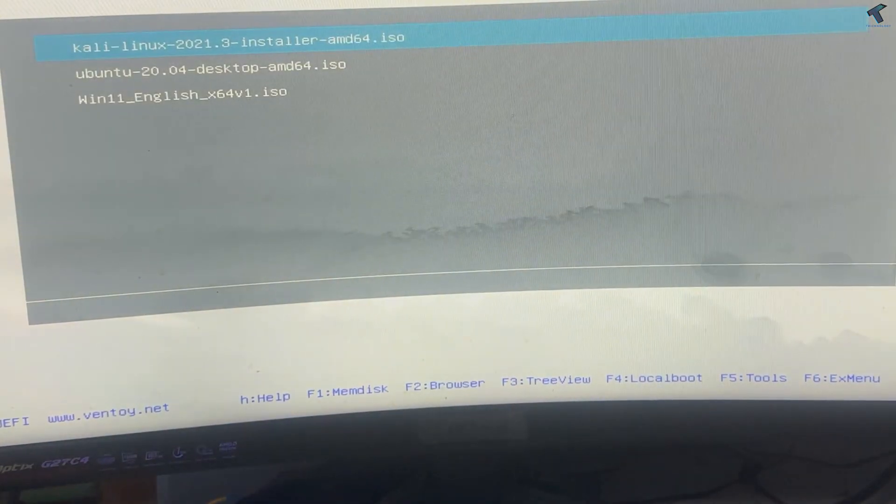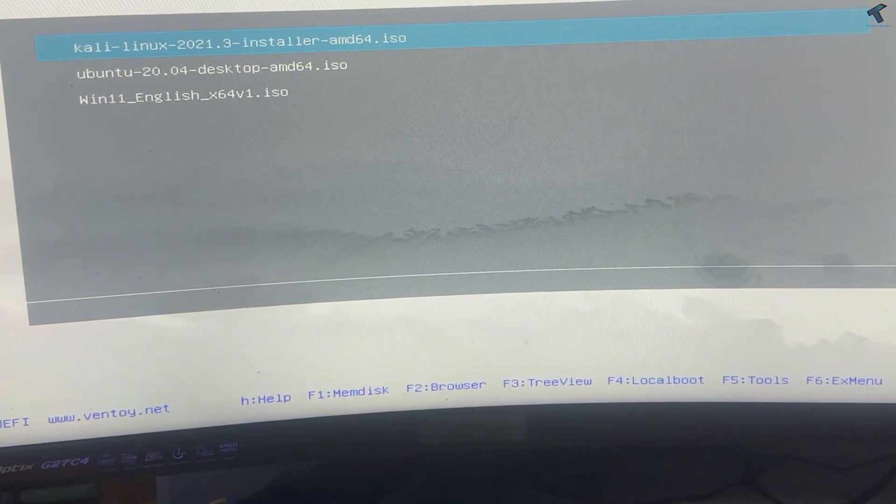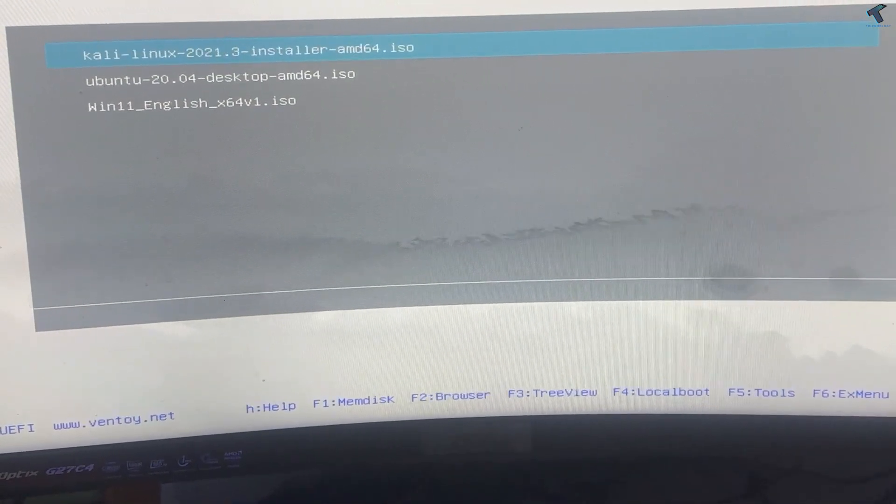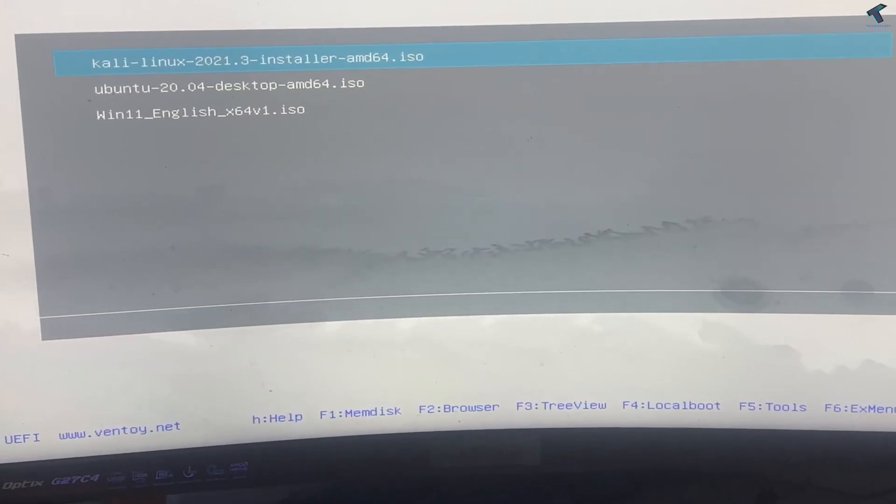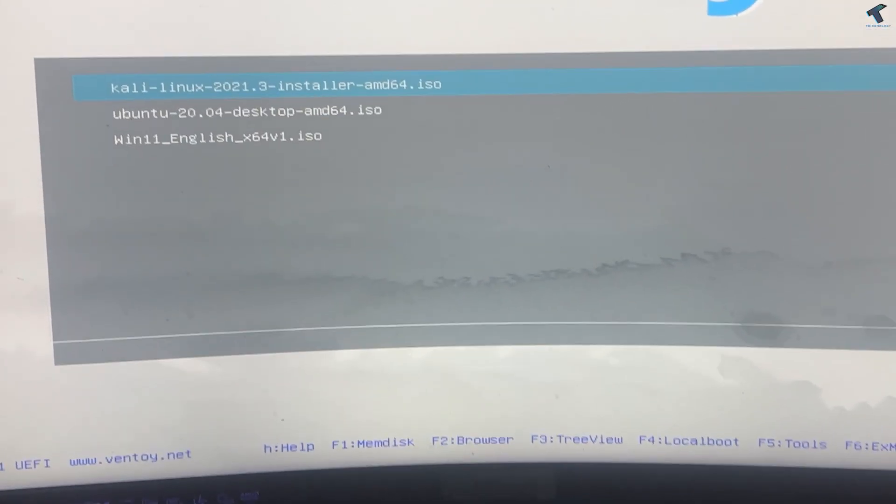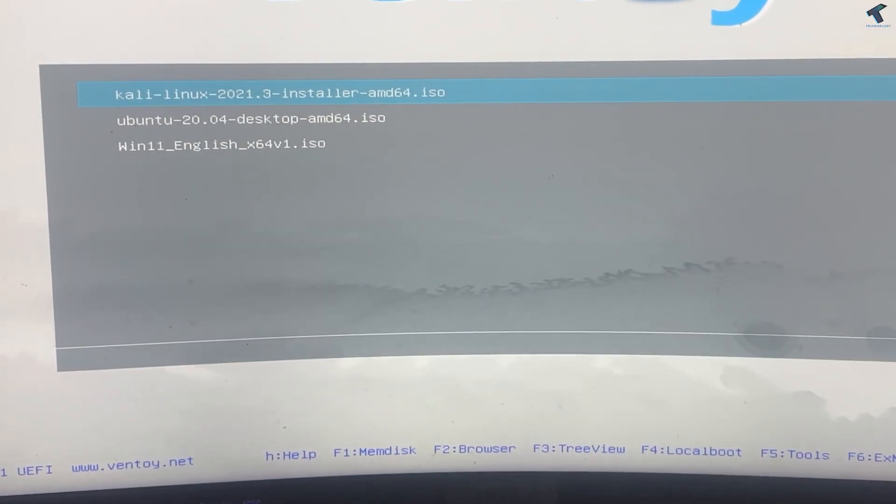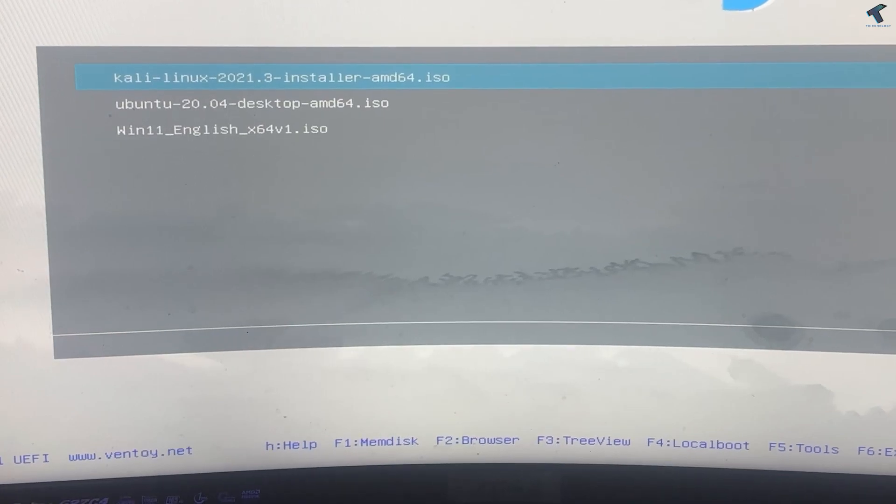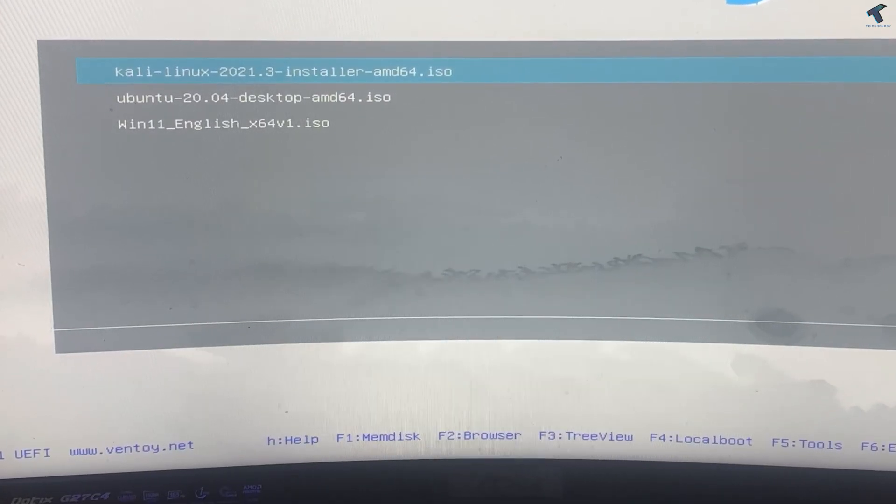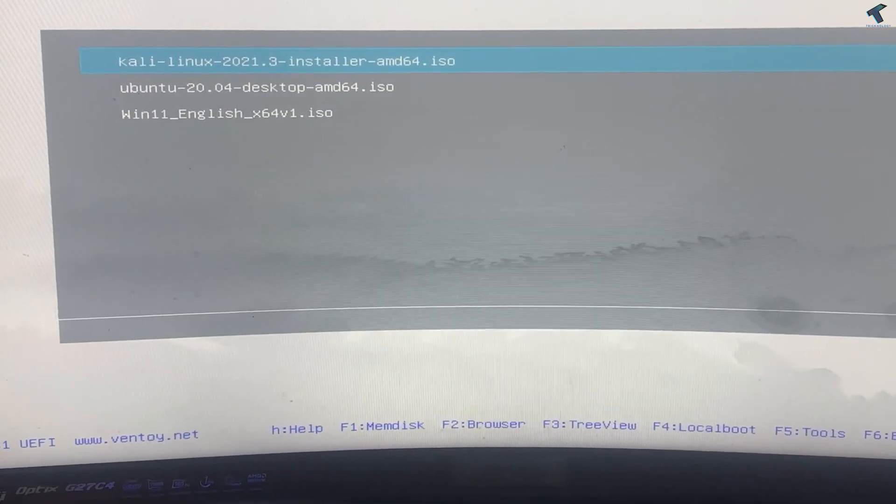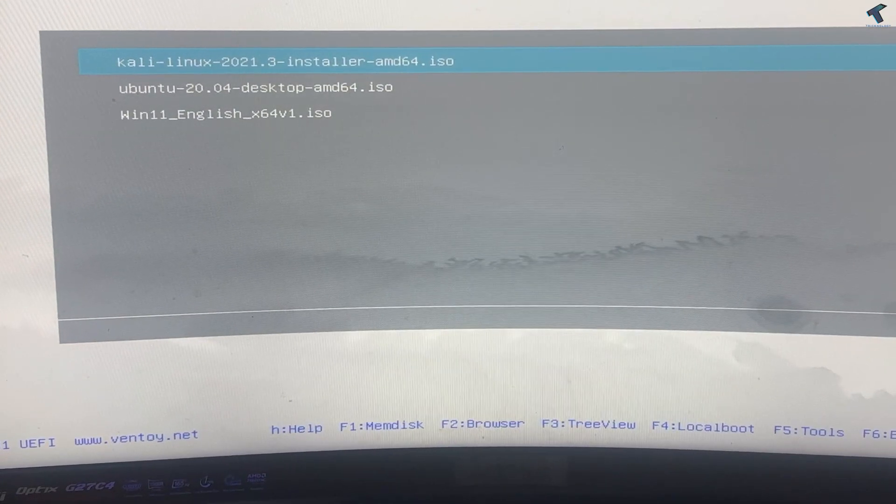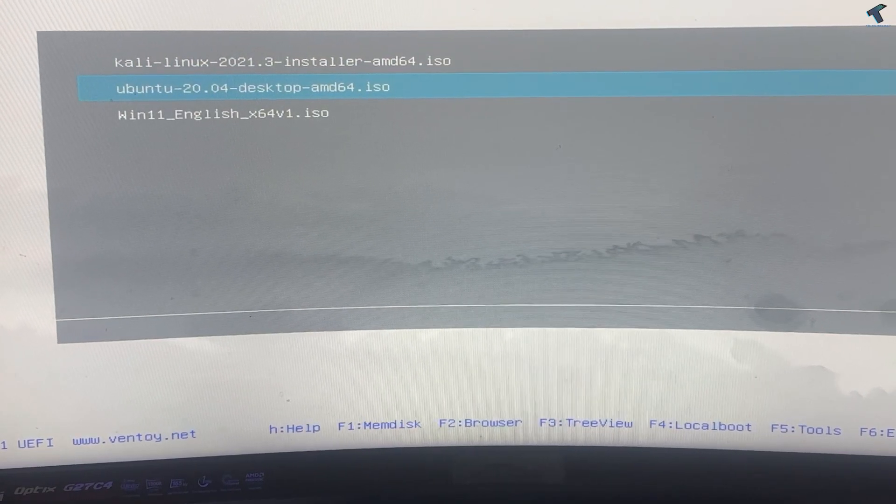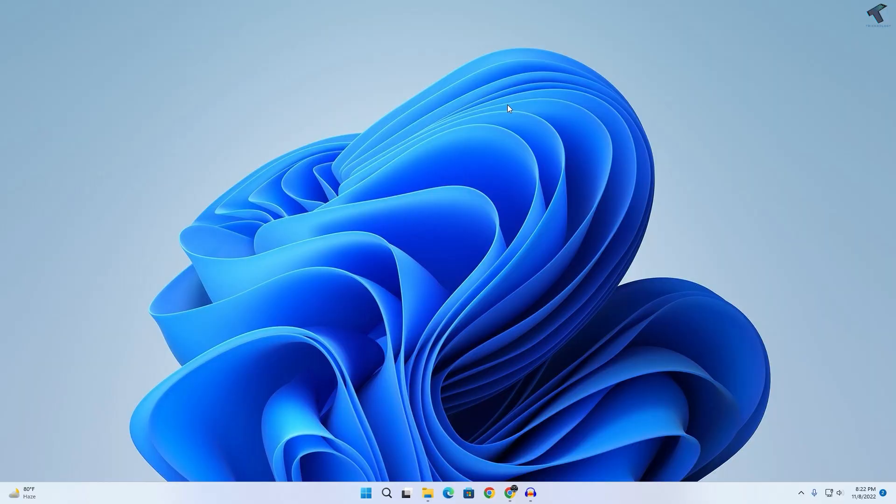Hey guys, welcome back to my channel Treknology. Today in this video tutorial I will show you how to create a multi-bootable USB. Through this method you can make a bootable USB pendrive for both Linux and Windows. You just need to follow me, I will show you the method.